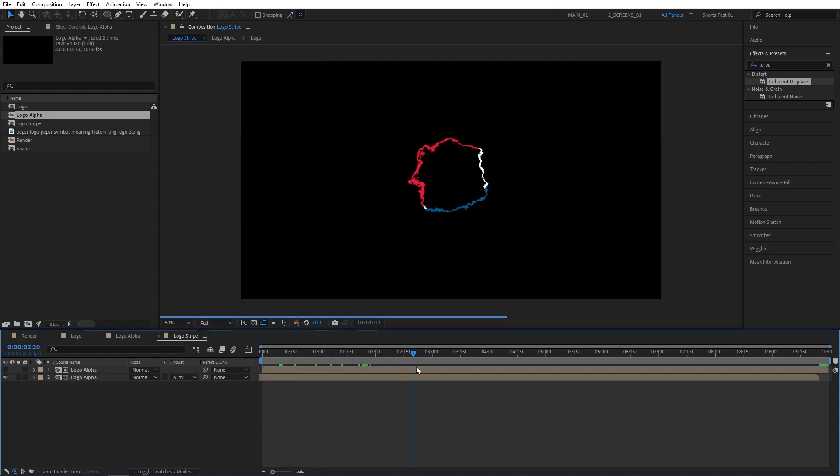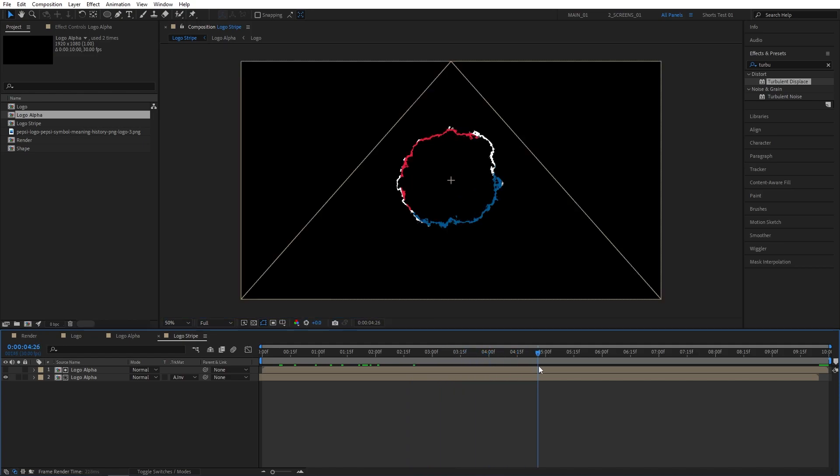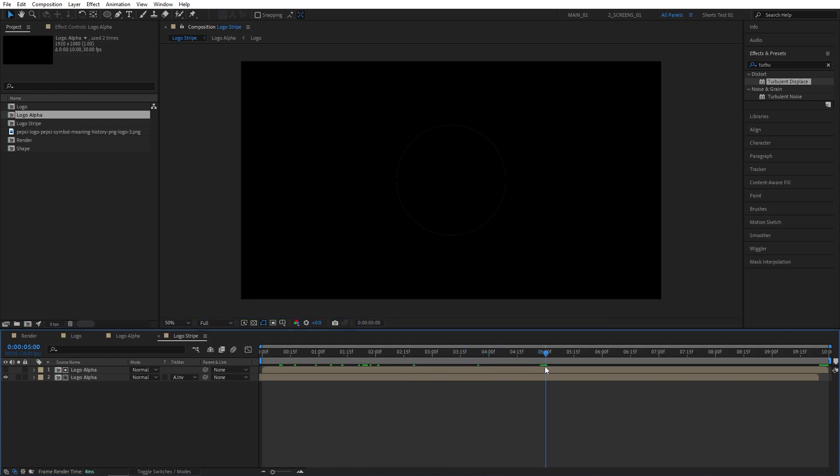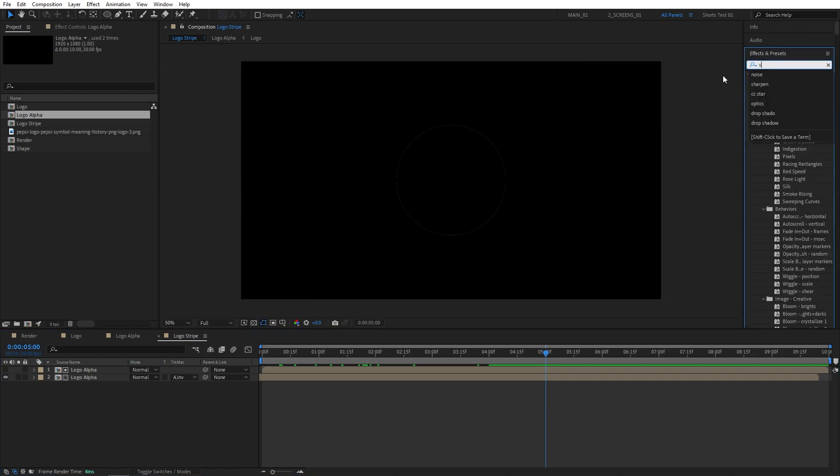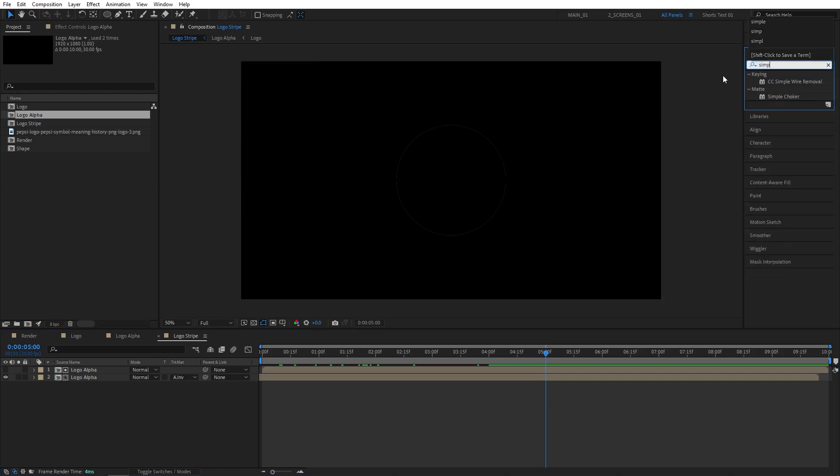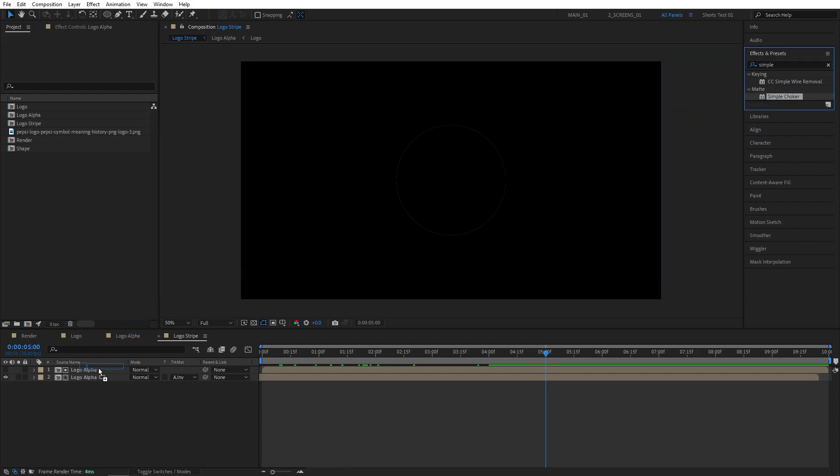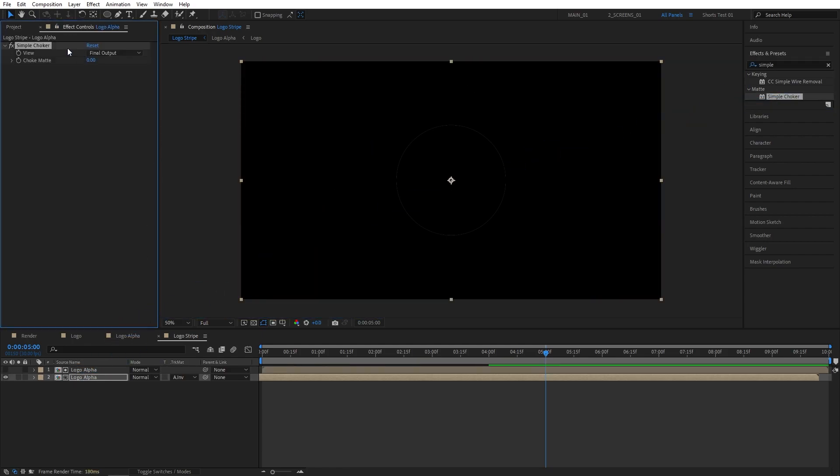But if we go a bit past like 4 seconds mark, we can see the outline of the logo showing through. And we can easily remove it using the Simple Choker. I'm going to search for Simple Choker in the effects and presets and add it to the bottom Logo Alpha layer. And set Choke Matte to 1 or 2. So I'm going to set mine to 2. And now we can see that there is no more unnecessary outline of the logo.